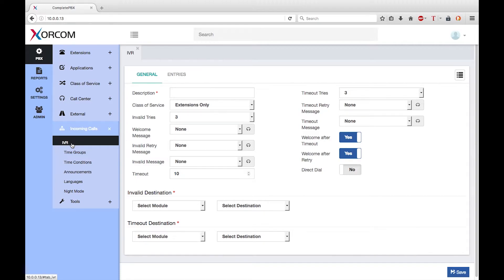Factors that you should consider include: what to do when there is no input from the caller; what action to take if the caller provides invalid input; do you want to allow the caller to backtrack if they make a mistake or get lost; and do you want to allow the caller to return to the IVR if voicemail is encountered.